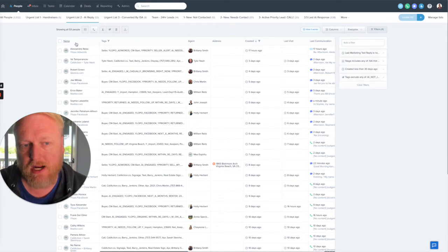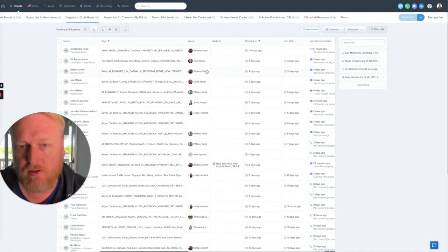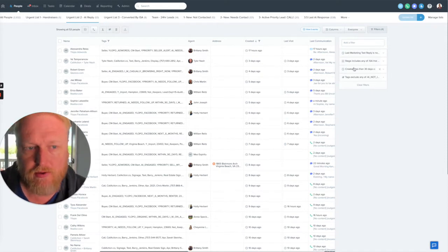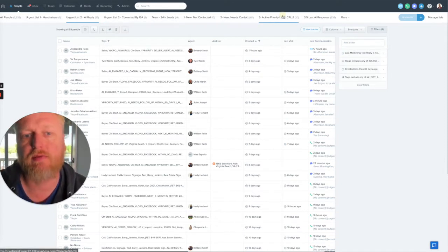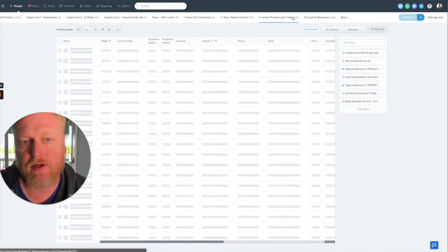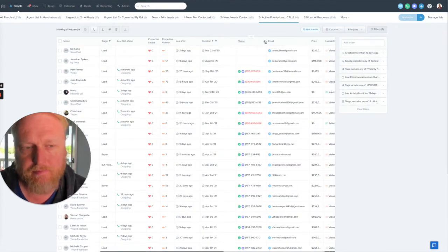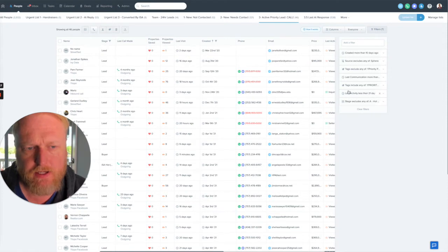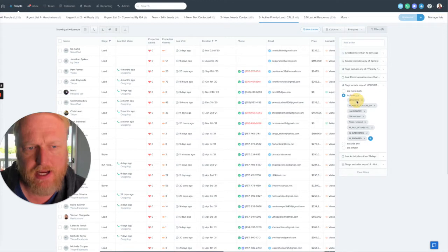What we've decided to do is create a smart list around the concept of the priority lead. So what we did is we created a list, and in the list we searched for the tag why priority. So that's the tag right there.